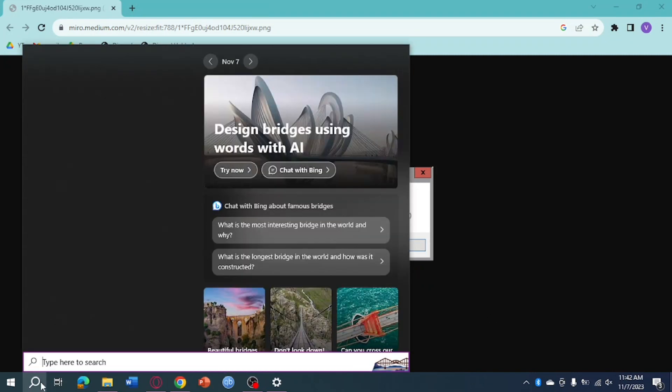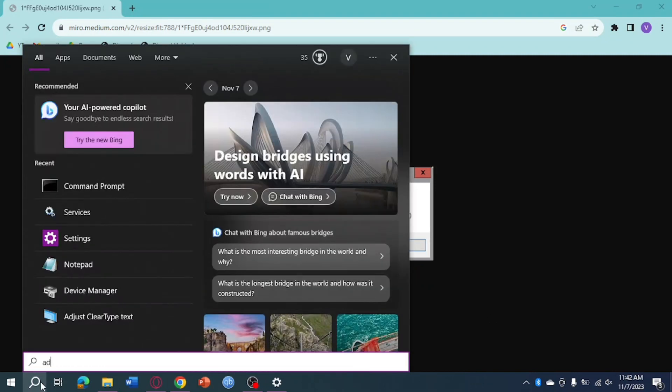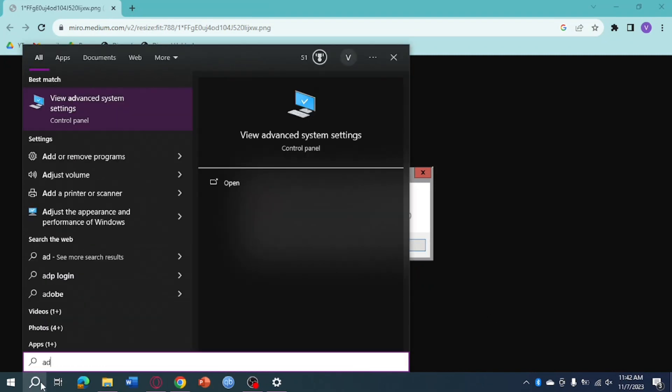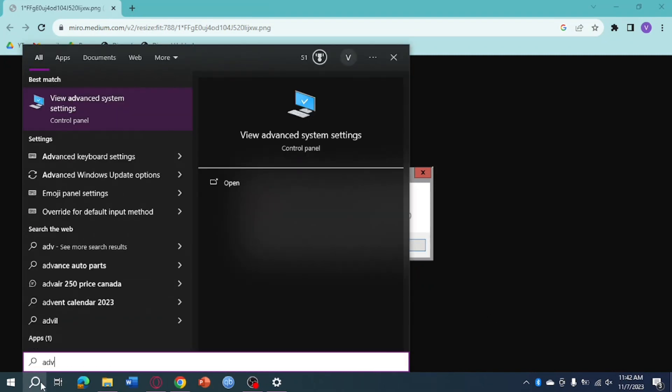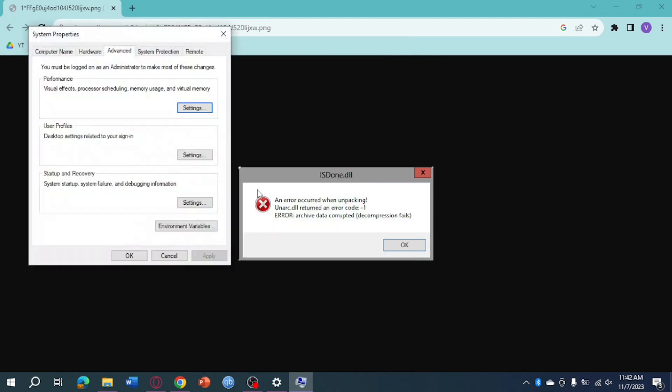Search for advanced system settings. Here it is, just click on open and this will open the System Properties window.